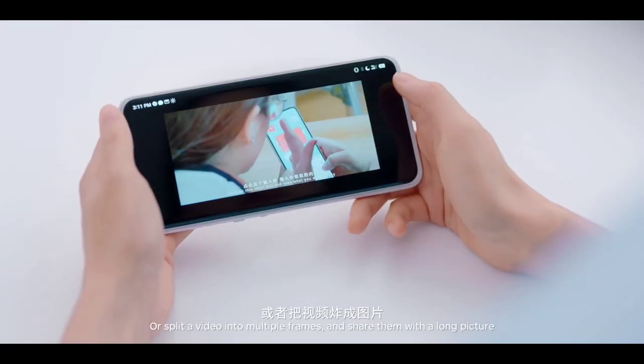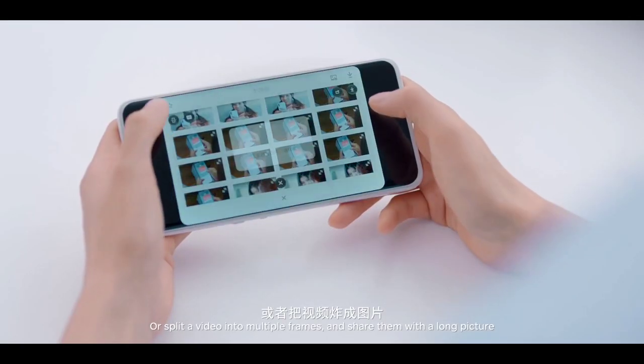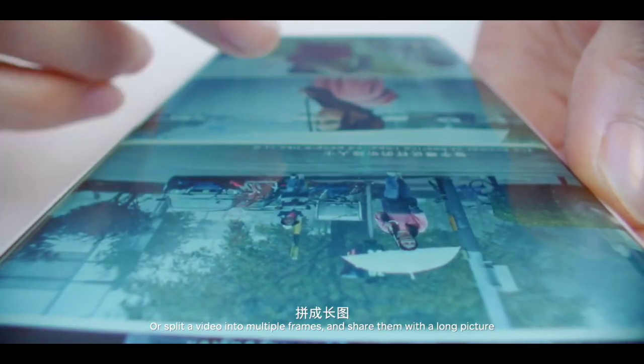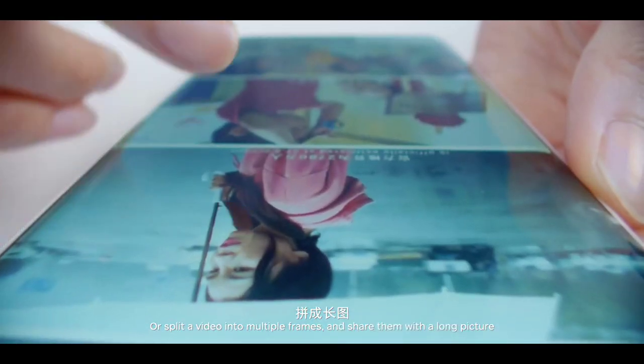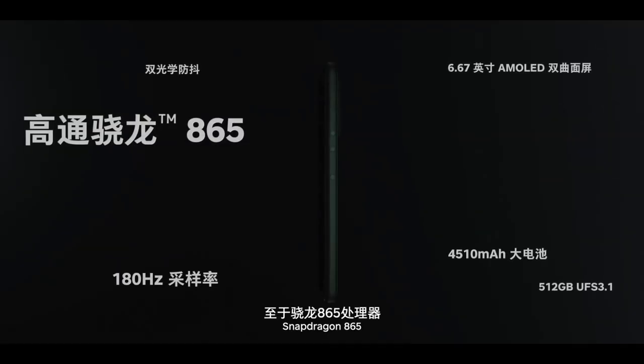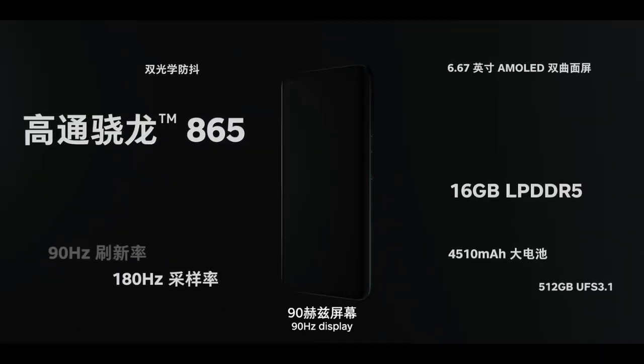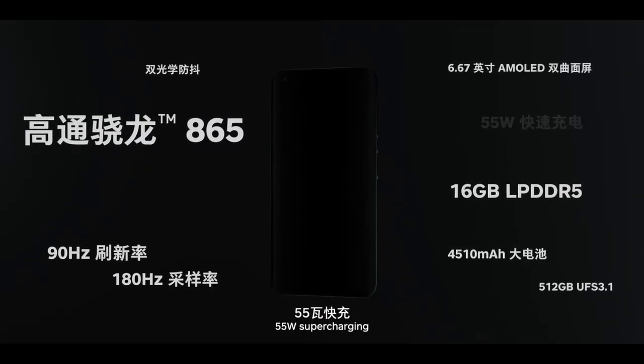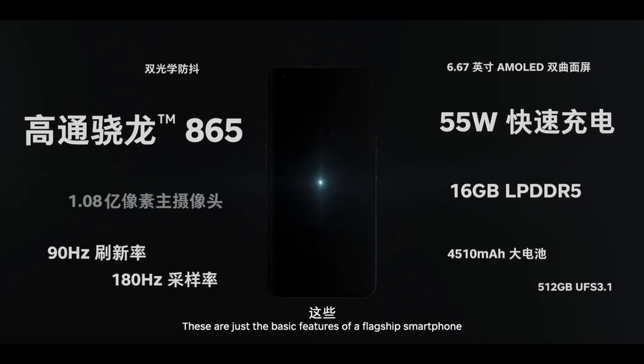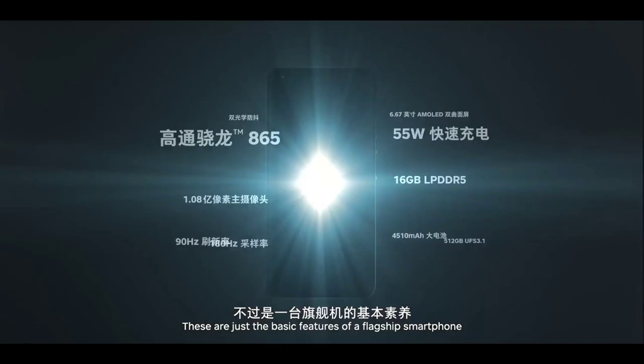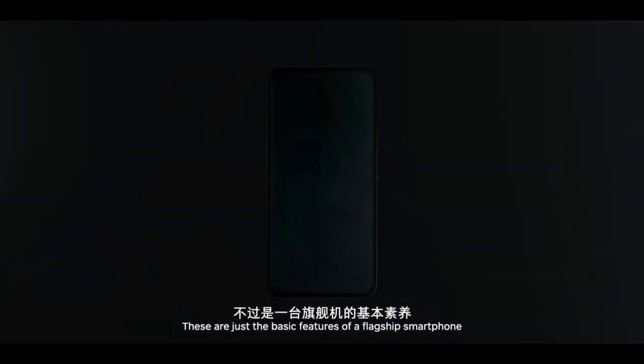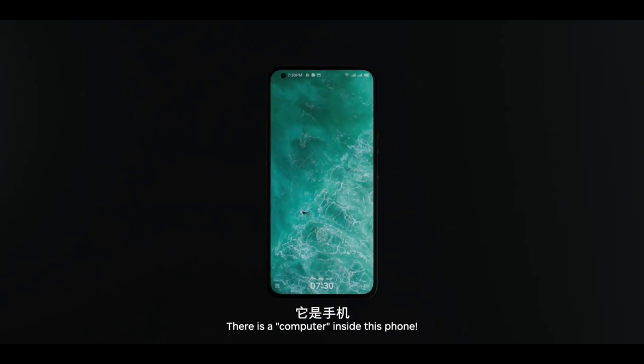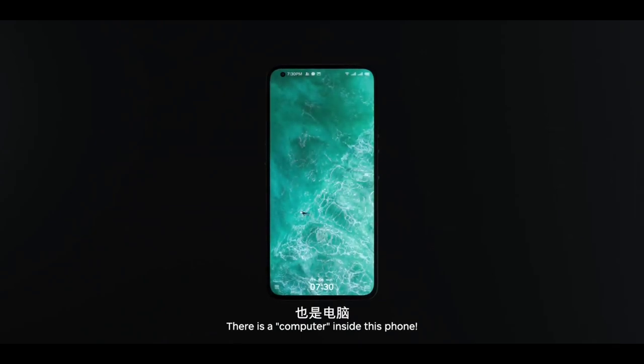Coming to the internal specs, the phone is powered by the latest 5G integrated Snapdragon 865 chipset which is paired with up to 16GB of LPDDR5 RAM. The phone also comes with up to 512GB of UFS 3.1 storage making things more quicker.